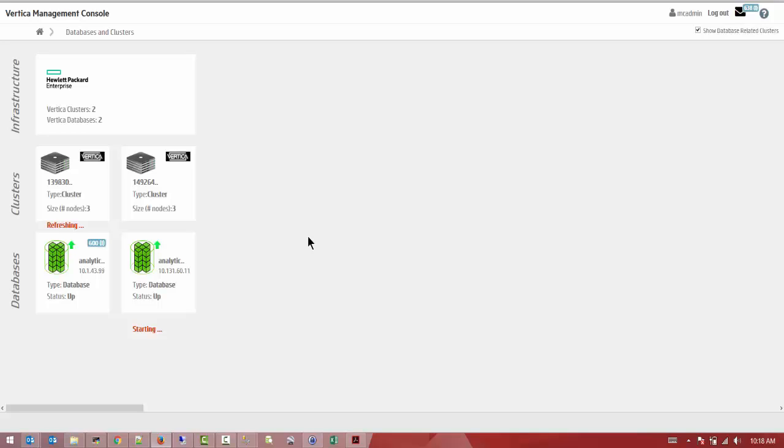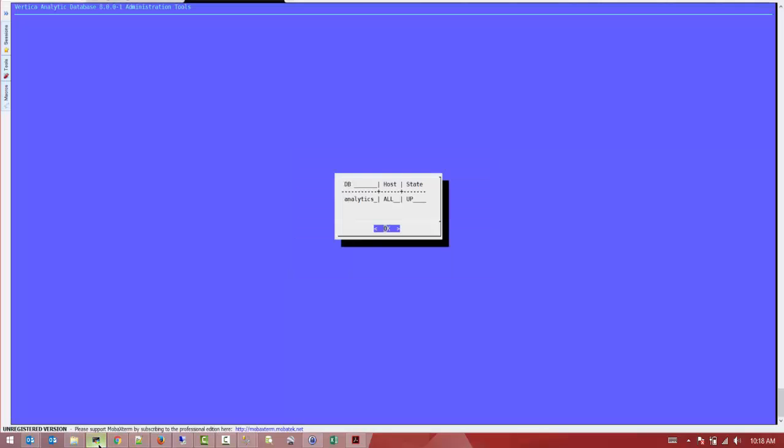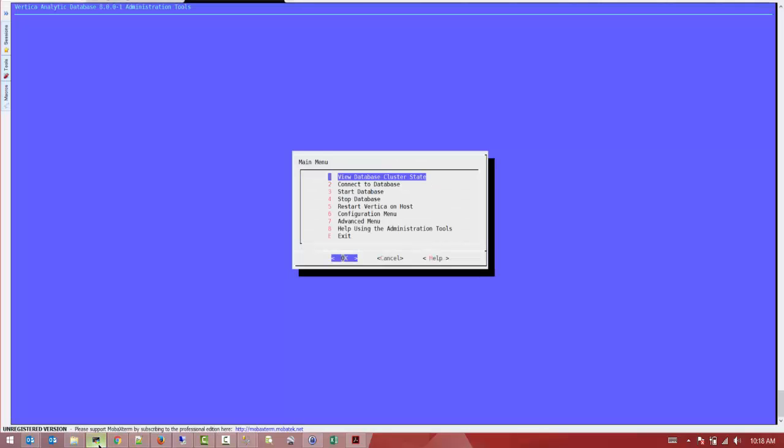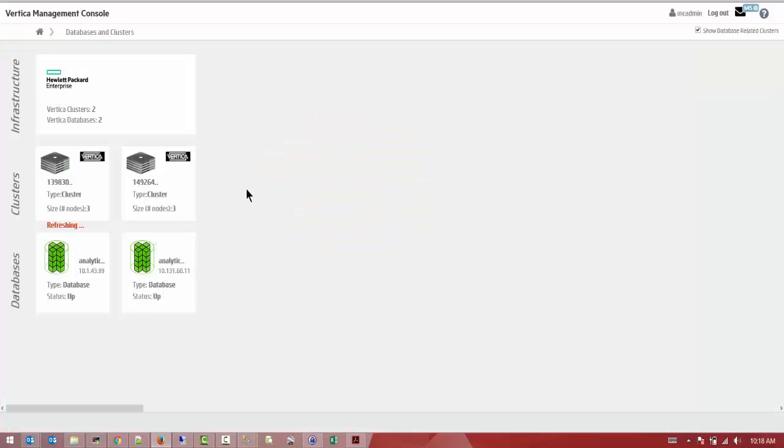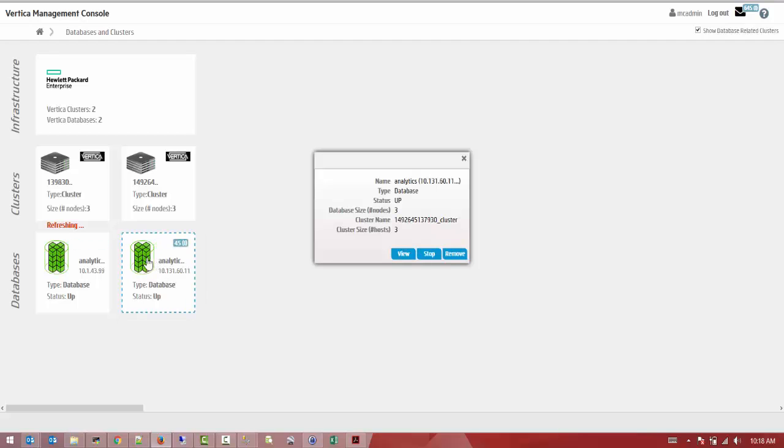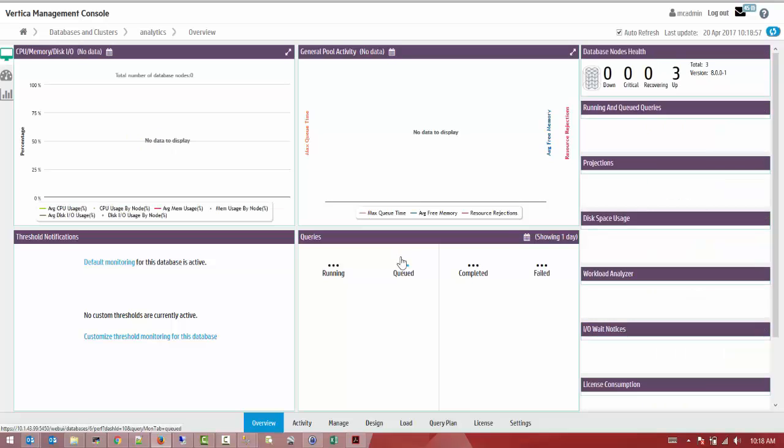Right now we can see that it has started at 100%. If you check it using admin tools console, we can see that the database has started, it's up and running. I'm going to log into it and check out the status to see what the view is.